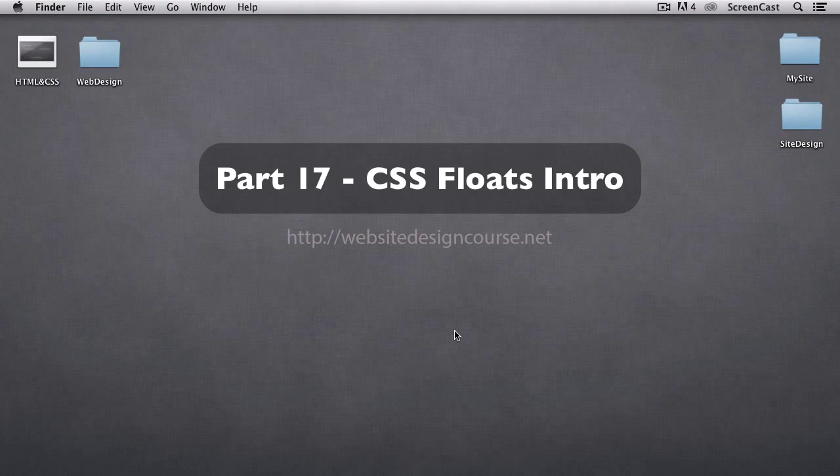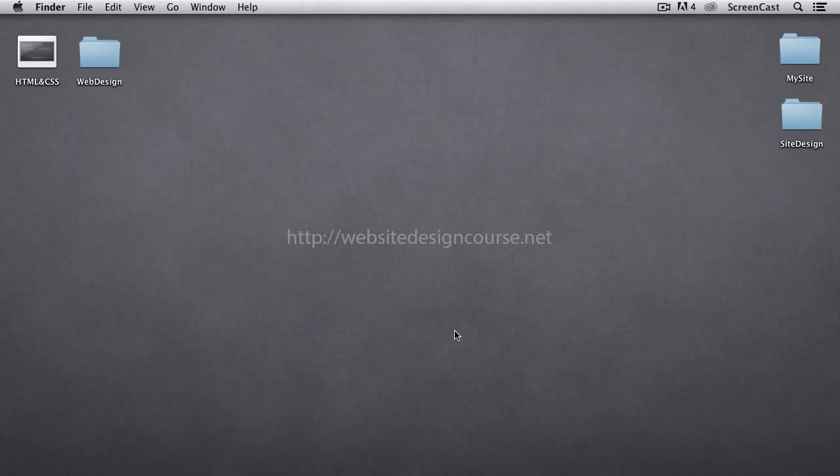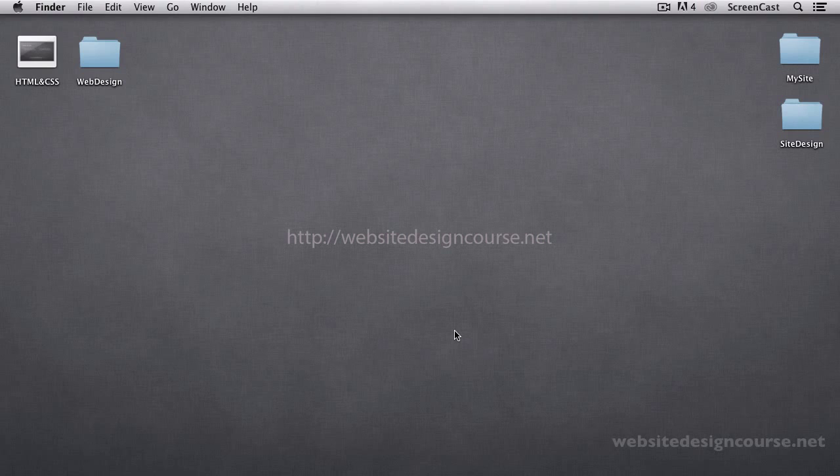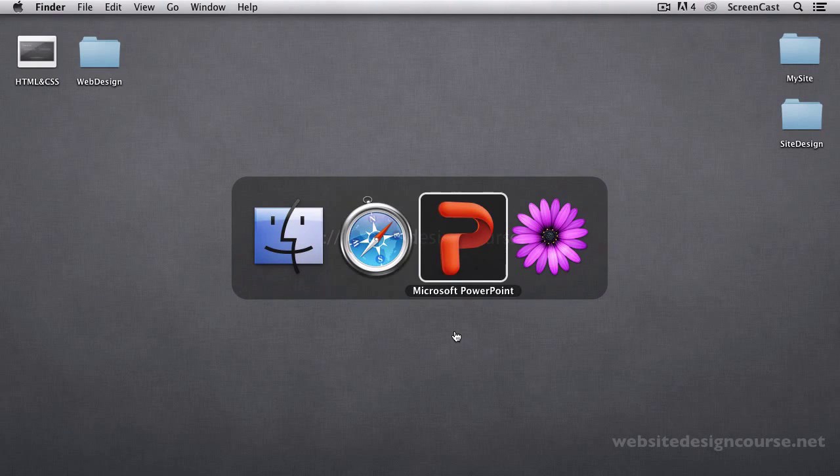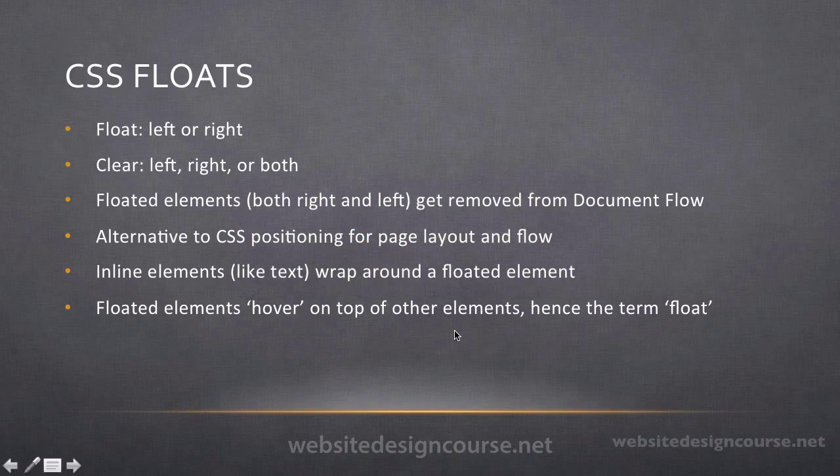In this series of tutorials we're going to be looking at CSS floats. We'll quickly introduce them in this intro video and look at a couple of the common use cases for floating.